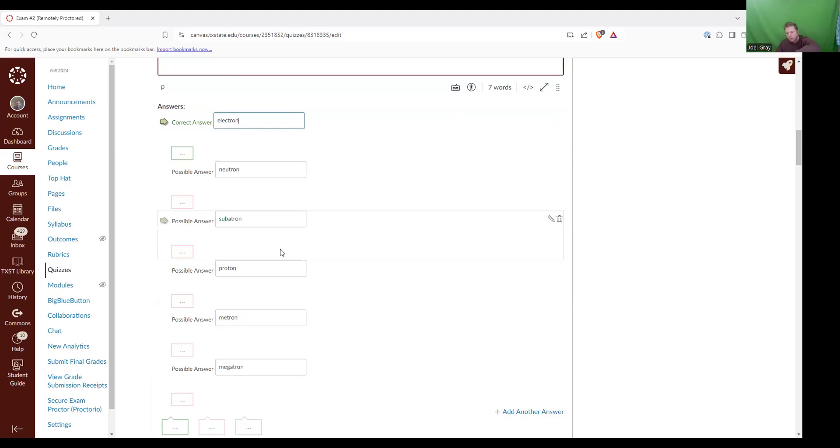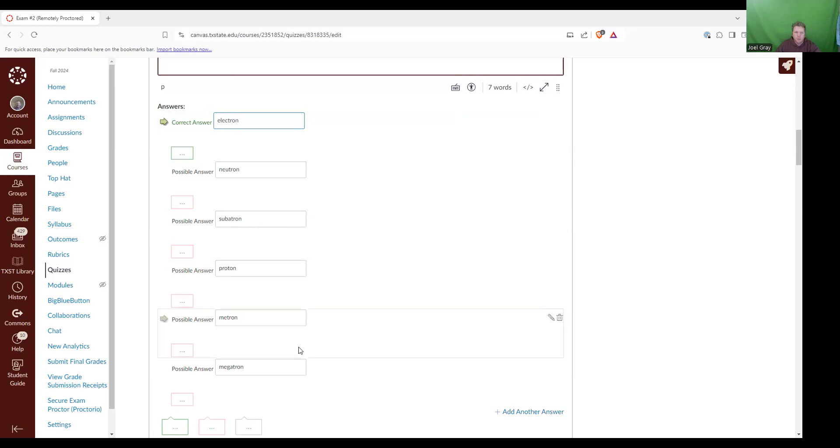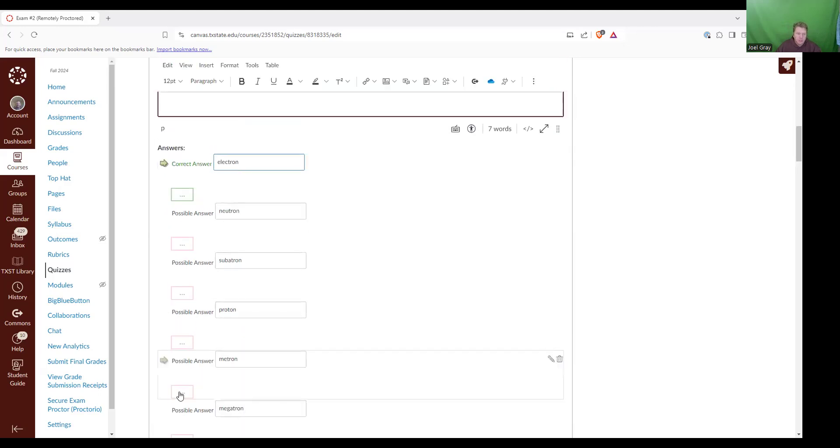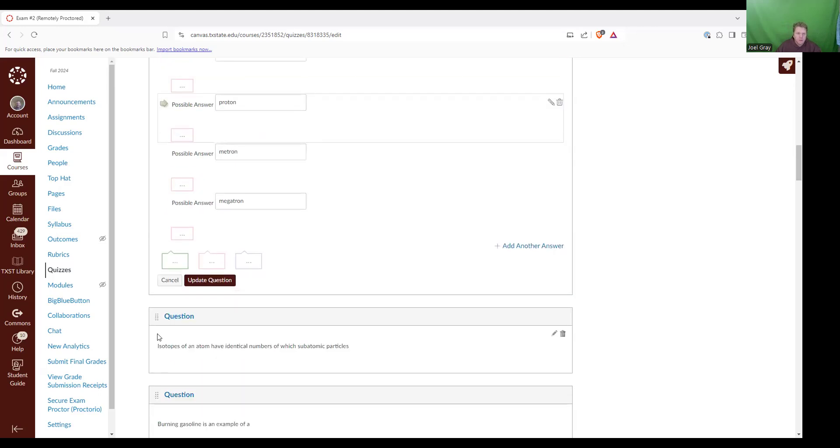And lo and behold, that is the right answer. I went ahead and threw some other options on there. For instance, subatron, metron, megatron, just because they're all kind of decoy answers. But the correct answer is electrons.